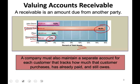A company must also maintain a separate account for each customer. This account is called the subsidiary account. Each individual will have their own separate accounts receivable that tracks how much that customer purchases, has already paid, and still owes. Think about your credit card company — they keep a record of your borrowing, your payments, and how much you still owe, and they will keep a record for each customer separately. We're going to look at this subsidiary ledger concept in a moment — we're actually going to see it physically.